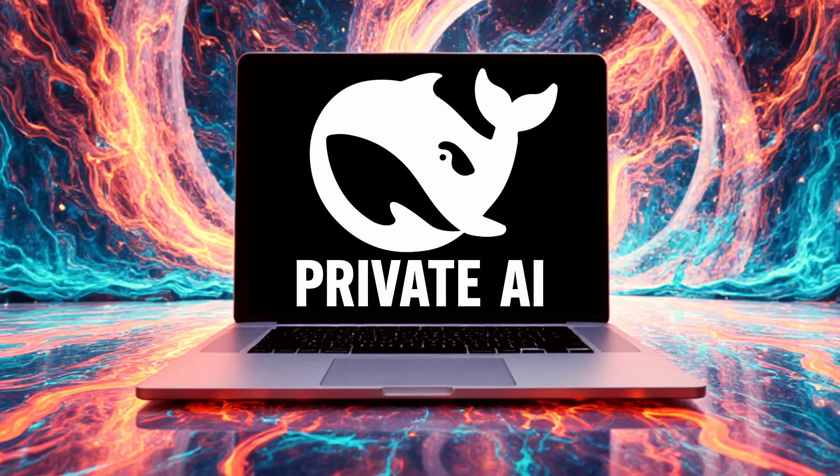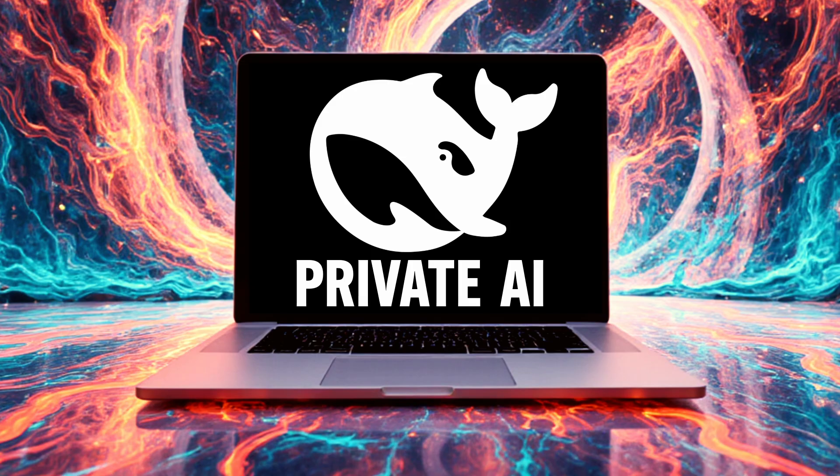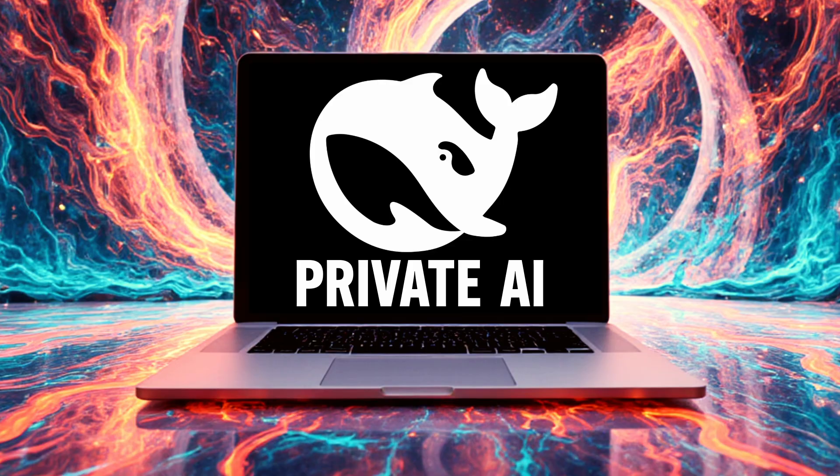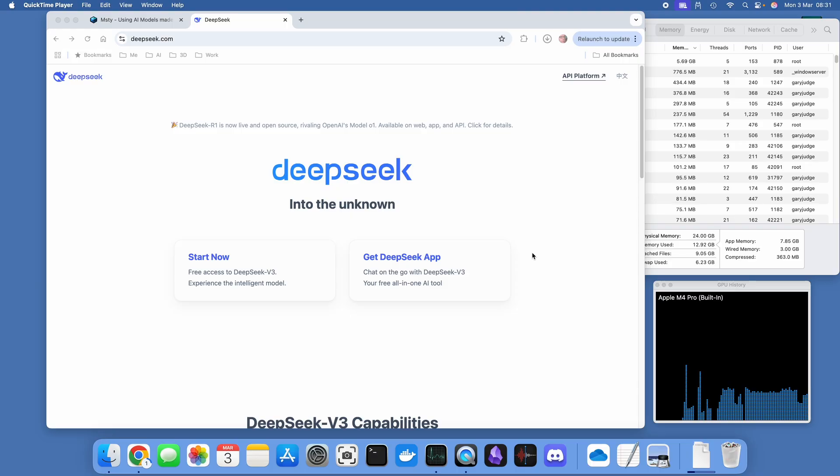This video I'm going to be showing you the best private setup for DeepSeek R1, and that's going to be running locally on your computer so you do not have to share any data with anybody else. This is just you and the AI model talking to one another, so really powerful stuff.